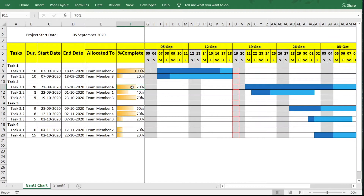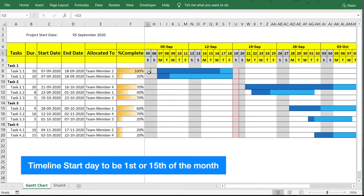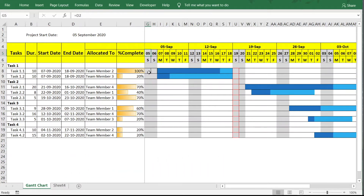The next thing we'll do is make the timeline start date dynamic. The timeline start date is currently the same as our project start date. What we want is: if the project start date is between the 1st and 15th of the month, show the first of the month; if it is after the 15th, show the 15th of that month.